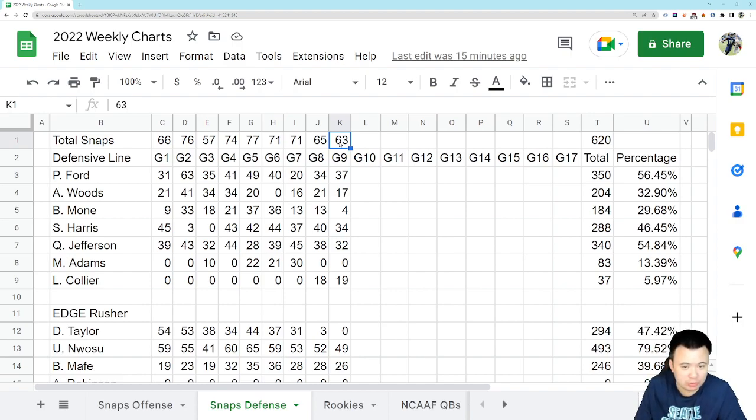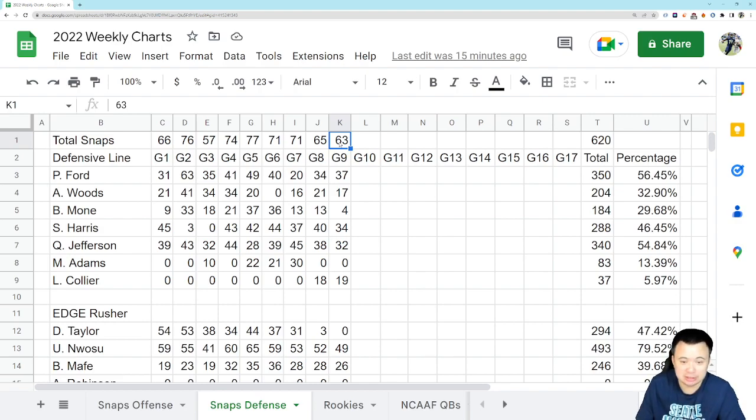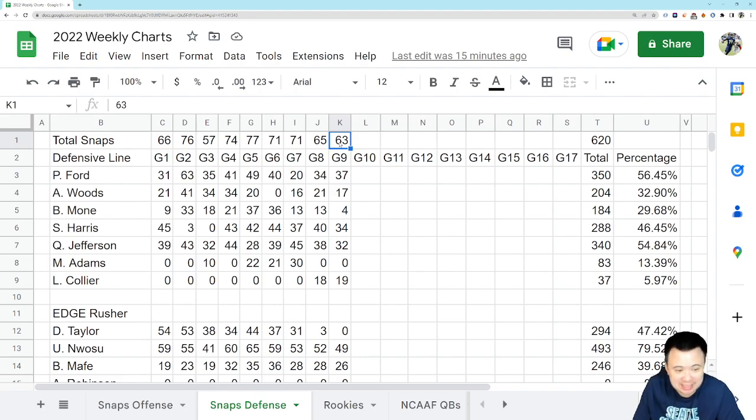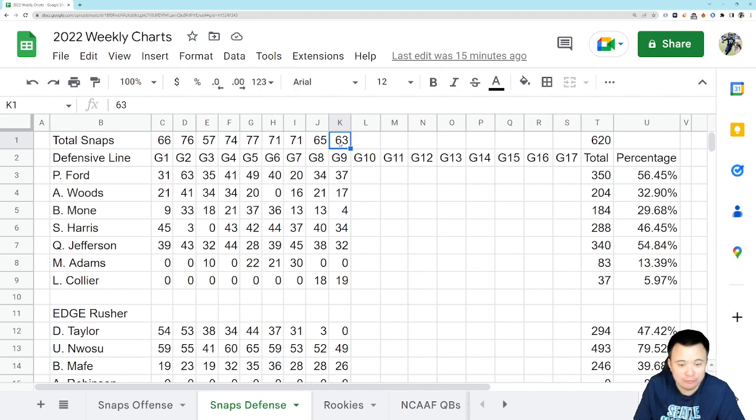When you only have 63 snaps in a game on your defense, you get to really limit the load on a lot of your players. Look at the defensive line here. We got Poona Ford with 37, Shelby Harris with 34, Quinton Jefferson with 32. Those three guys are the only guys with any kind of significant workload. LJ Collier had 19 snaps.